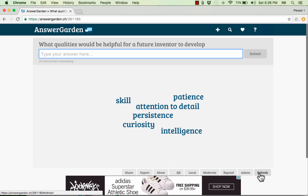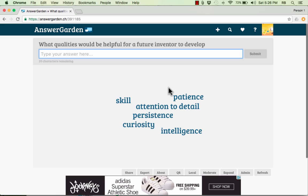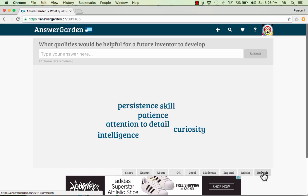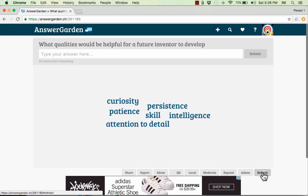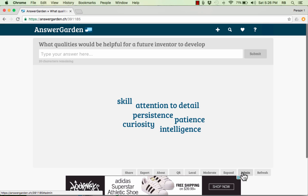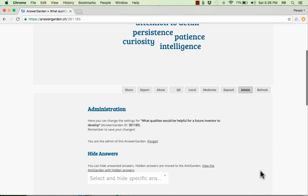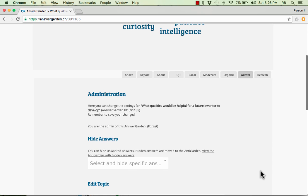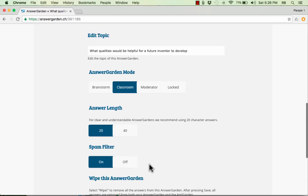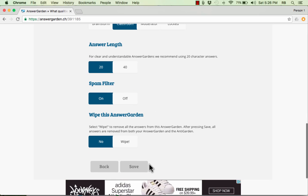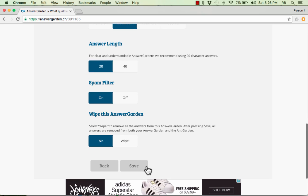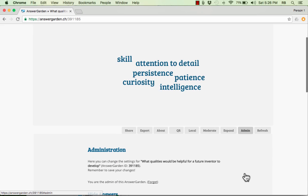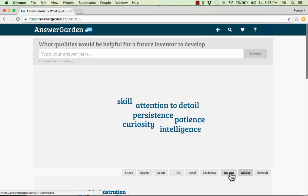We do have a couple of other nice options. There's Refresh. If answers are coming in live as you're looking at it, sometimes they won't appear immediately. You might have to click Refresh for it to really refresh. And also notice that it kind of jumbles the words and makes it look a little different. You can also click Admin, and when you click Admin, it takes you here where there's some options, and you can edit, you can change some of your options that you had before. You may need to know your password at this point in order to be able to make those admin changes, but that's important to know.